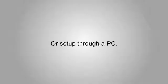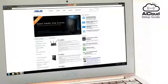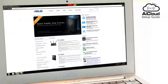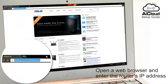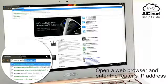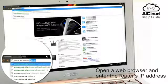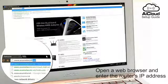You can also set up AI Cloud through a PC. Open a web browser and enter the router IP address to get to the ASUS WRT interface.